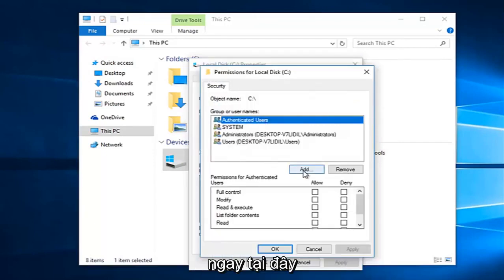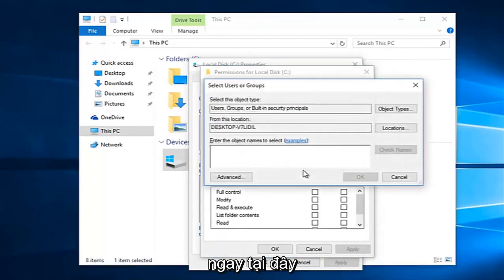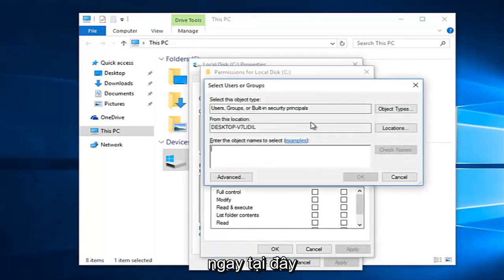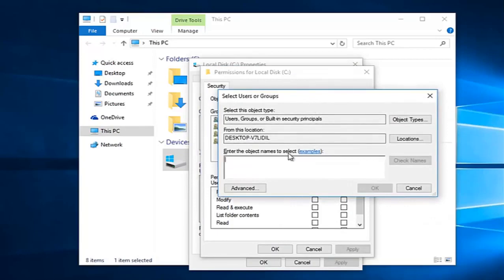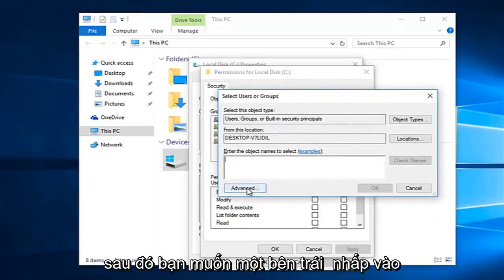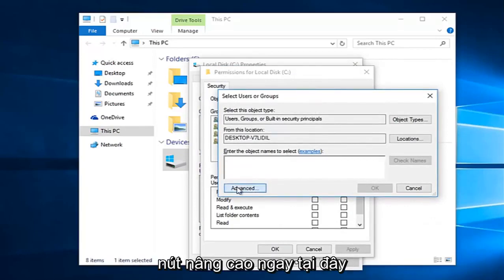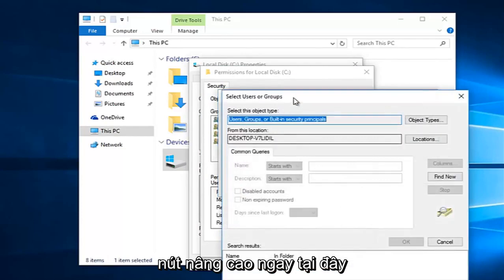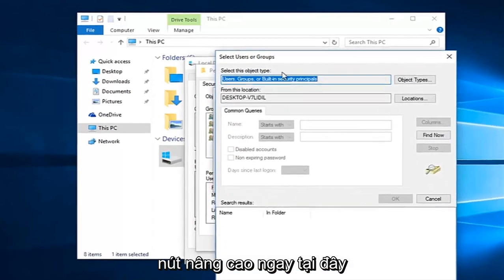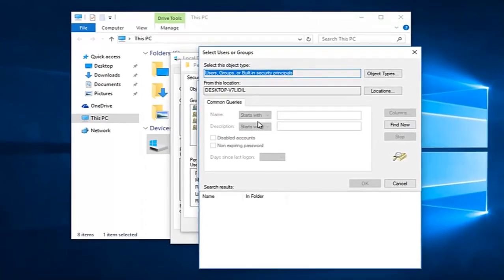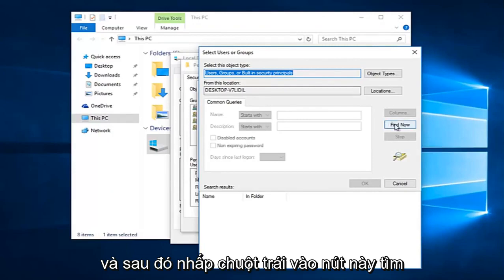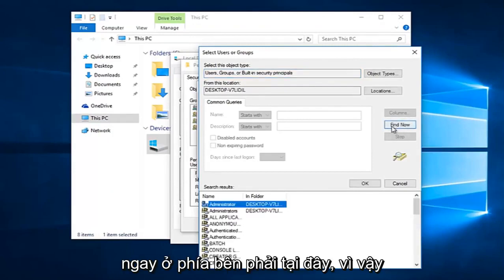Left click on this add button right here. Then you want to left click on the advance button right here. And then left click on this find now button on the right side here.